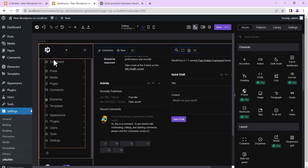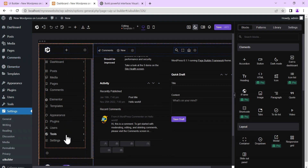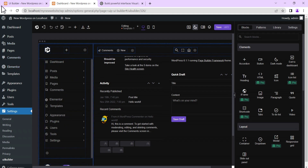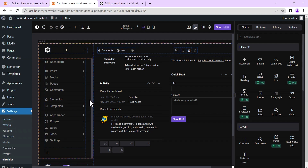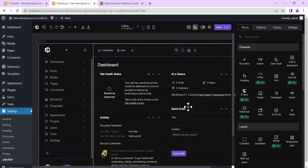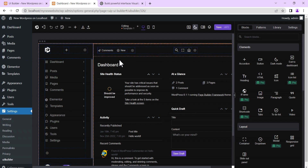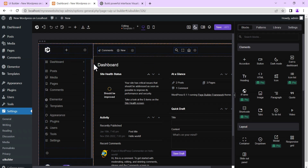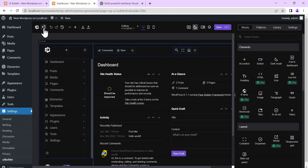Here you can see this is your admin navigation — this side, the admin menu. This is the main dashboard area and then this is your top navigation. This is where the logo is.